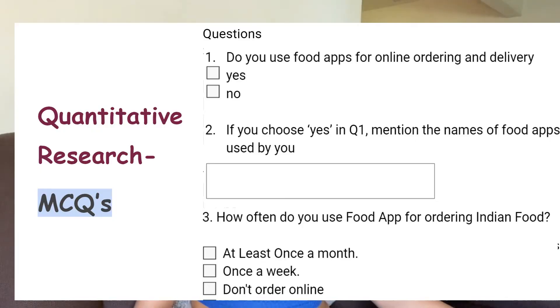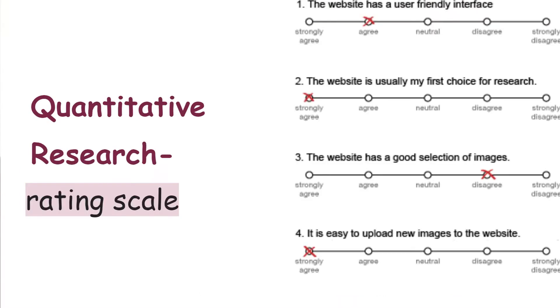Closed-ended questions are ones where participants can only answer in yes or no, or the participant is provided with a set of options to choose among, or they are given a rating scale. Surveys are often a mixture of MCQs, rating scales, and sometimes a small text box is added under the question where participants can write their answers.